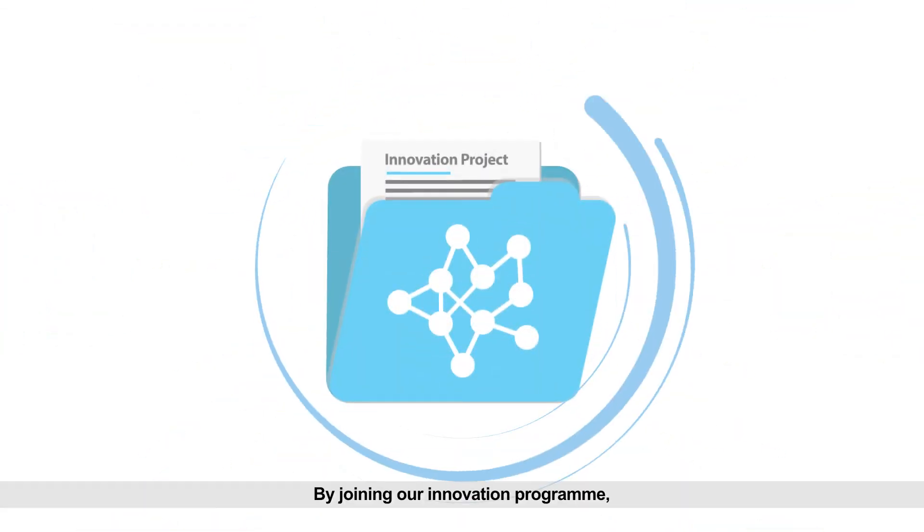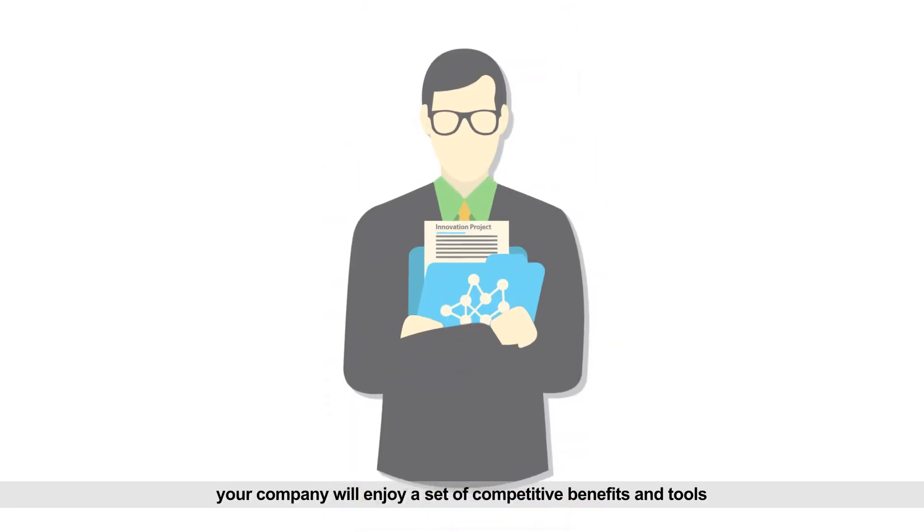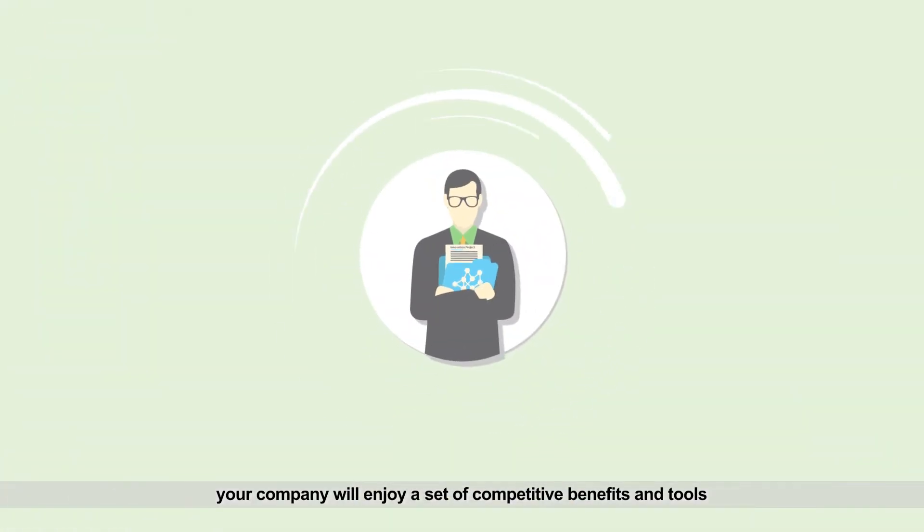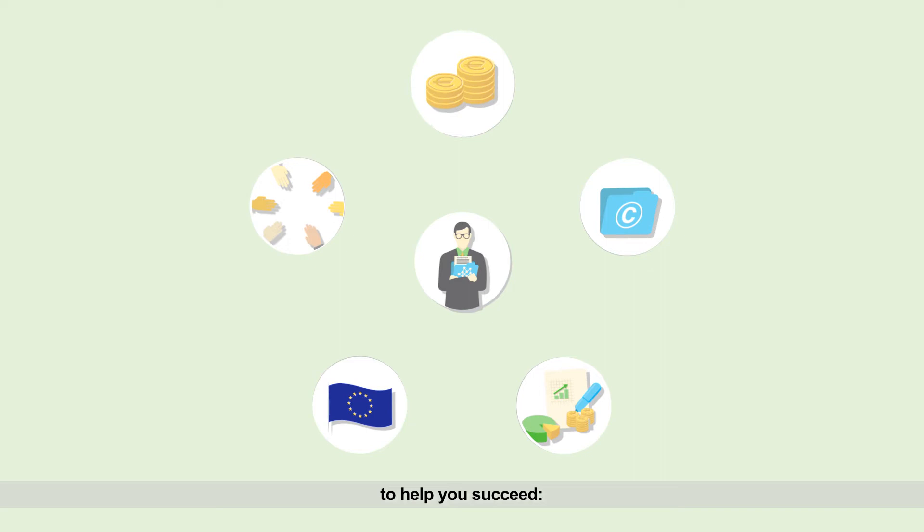By joining our innovation program, your company will enjoy a set of competitive benefits and tools to help you succeed.